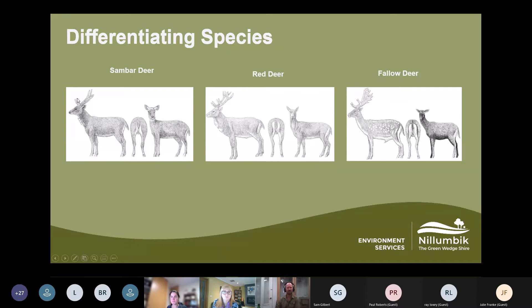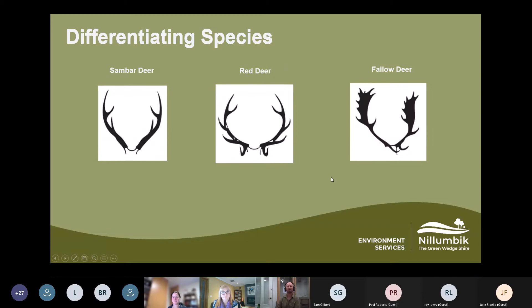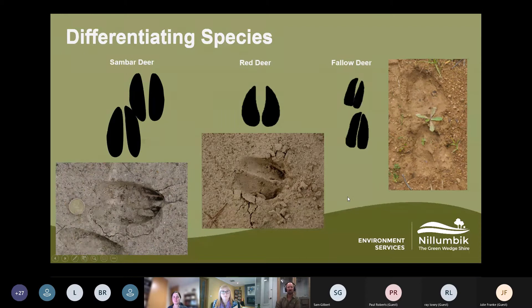The antlers are very different. Sambar deer never have more than three tines — three points on an antler. Red deer can have many points, so if you see a stag you can quickly tell the difference between a sambar and a red deer. Fallow deer have quite palmate antlers — they call it palmated — like big flat hands.